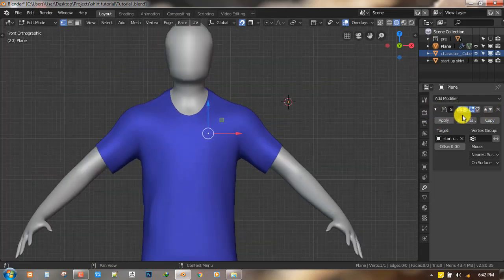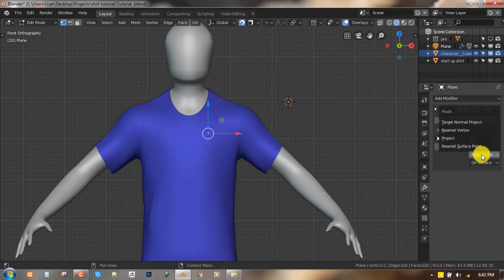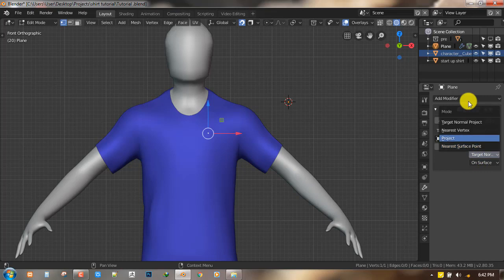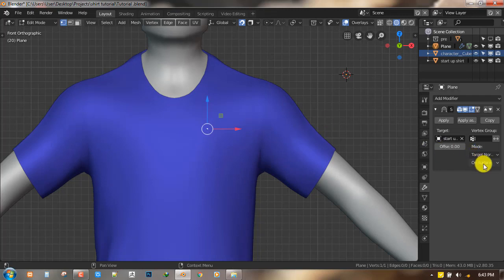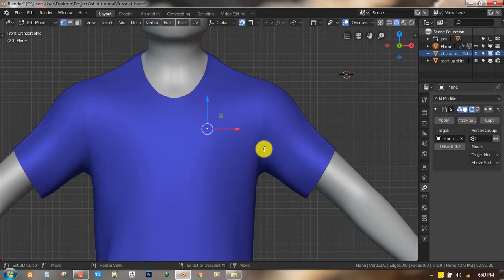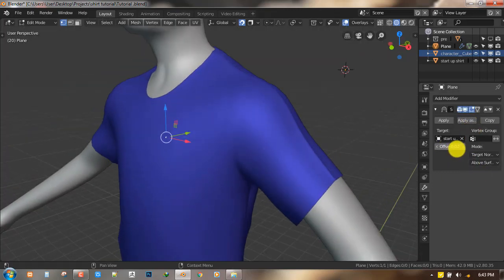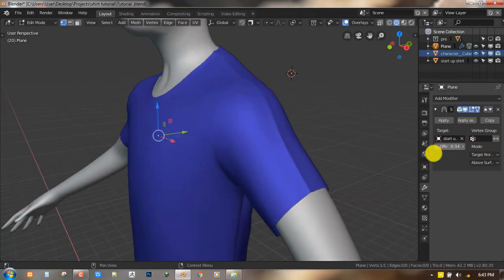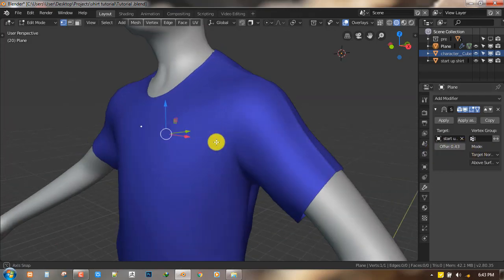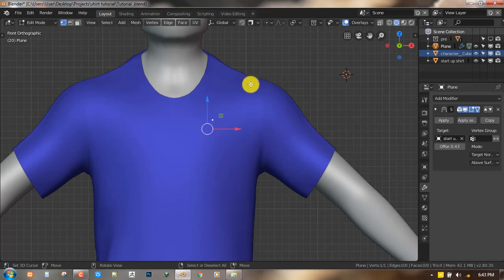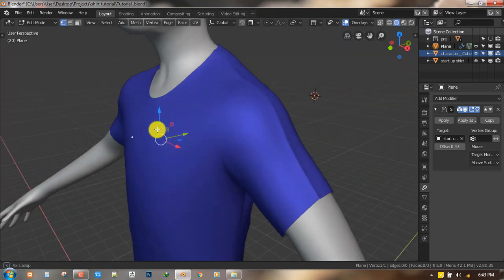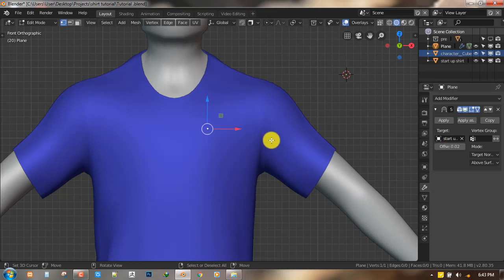Let's play with some of the simple settings. In the mode, we want to switch it from Nearest Surface Point to Project. You could leave it at any one, but I found that Project works better for me. Next, I want to switch it from On Surface to Above Surface. What this enables me to do, if I enable it in Edit Mode, is I can easily offset the placement from the underlying mesh so I can retopologize or trace the mesh without it being intercepted by the underlying mesh. I'll set the offset to 0.02 and we're good to go.